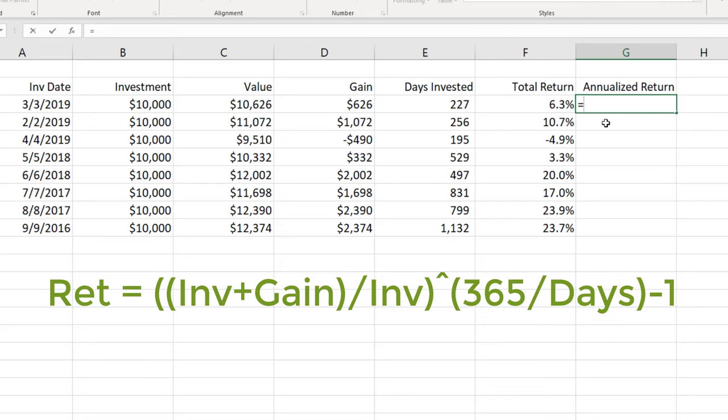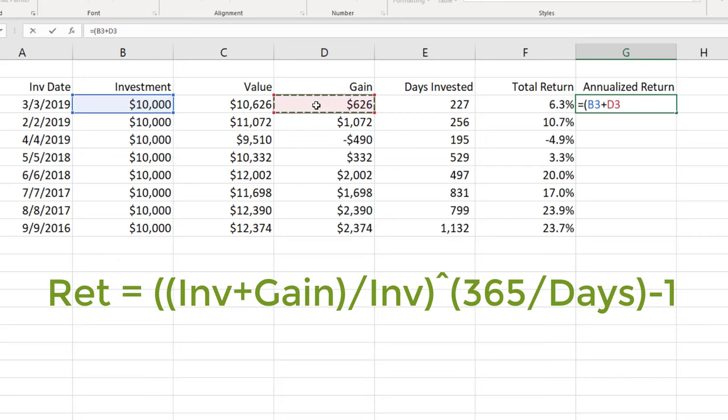So I'm always going to start with an equal sign for my calculation and I'm going to add a set of parentheses. First thing I'm going to do is take the investment plus the gain. So I'll click on the cell that contains my investment plus the cell that contains my gain. And it's okay some of them will have a loss that's perfectly normal. I'm going to close that in parentheses. Now I want to divide this by the investment. So I'm going to divide by the investment amount.